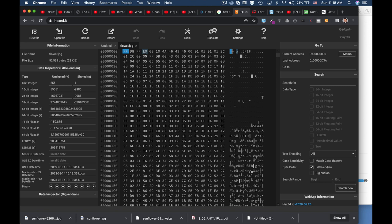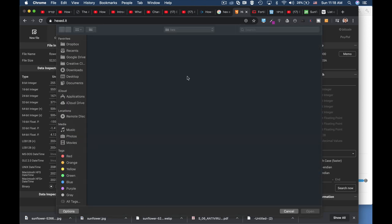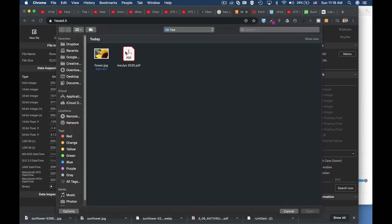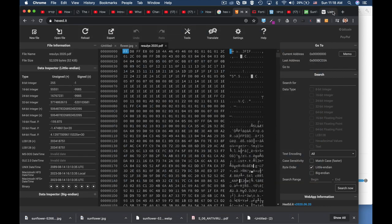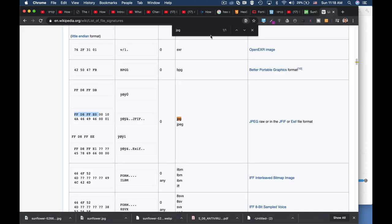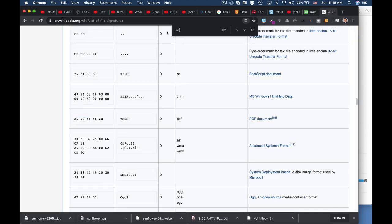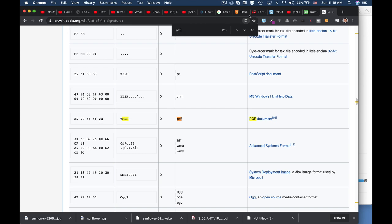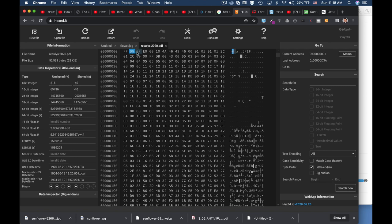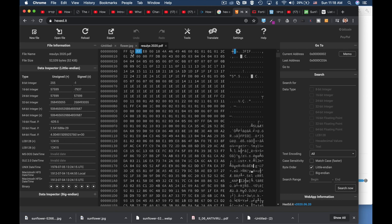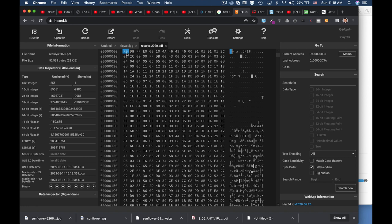Now let's open the second file, which is a PDF file. The PDF signature should be 25 50 44 46 2D. Moving back to our hex editor, we see that we actually have a JPEG file hidden in a PDF file format.